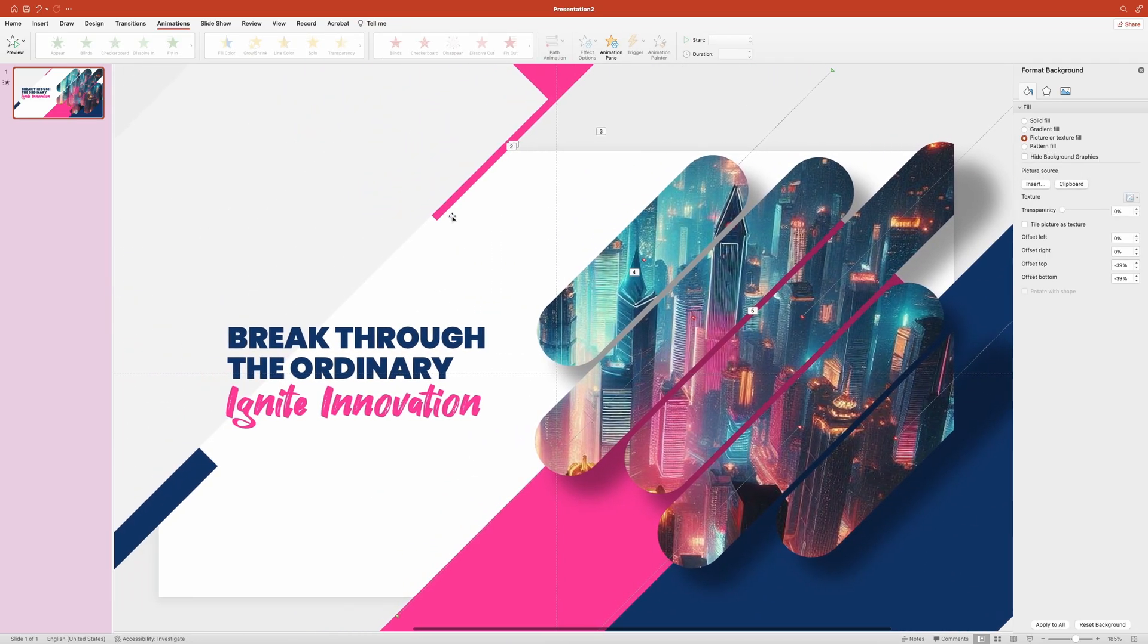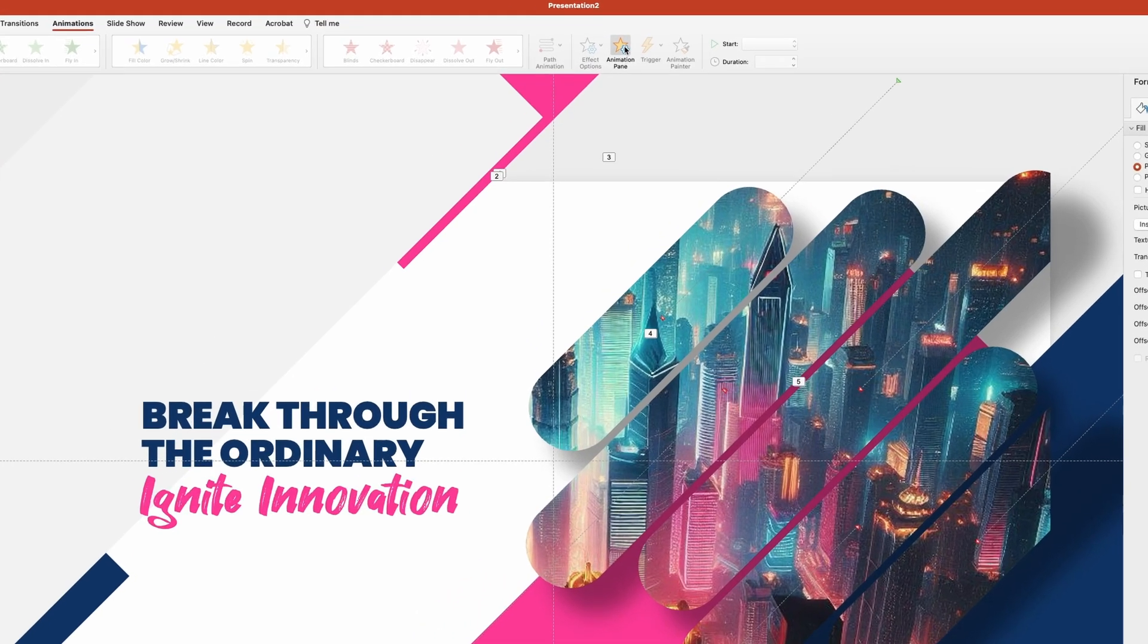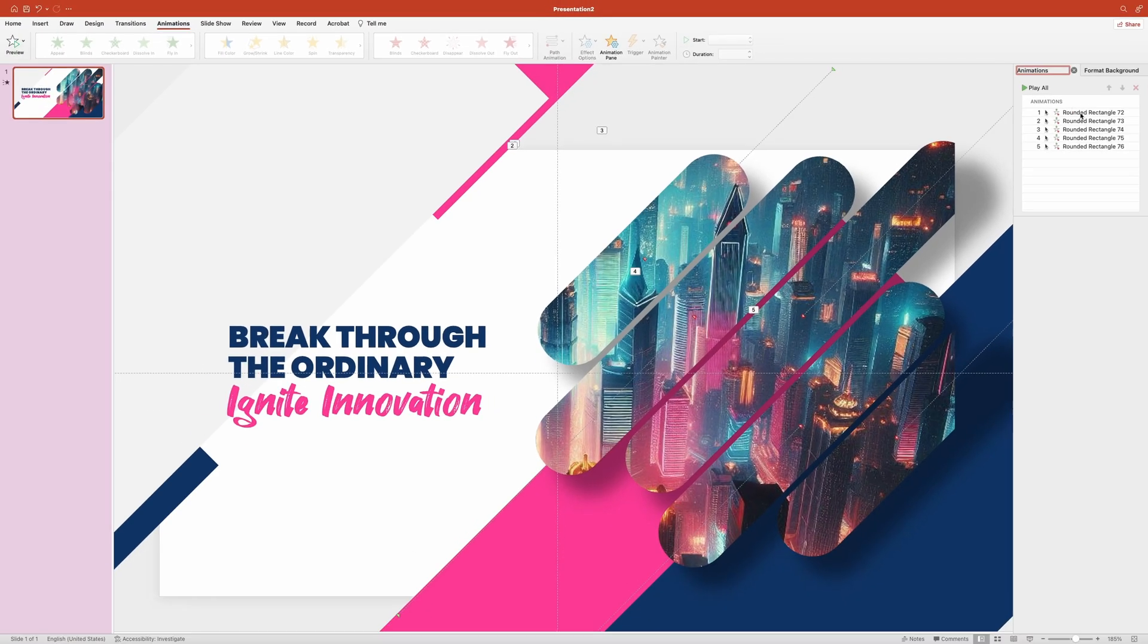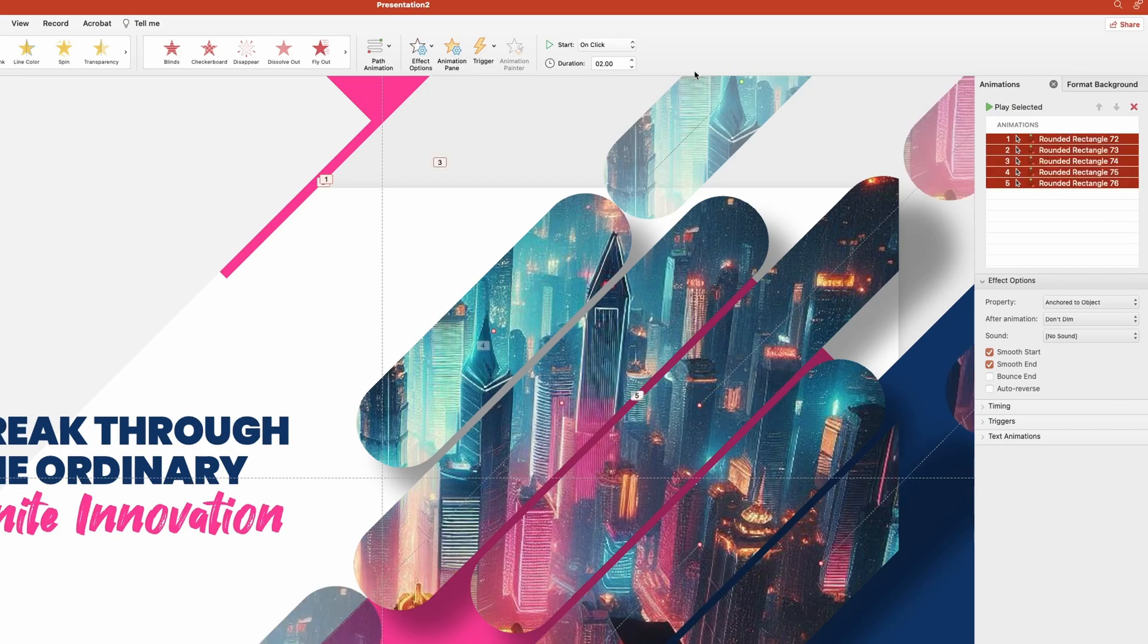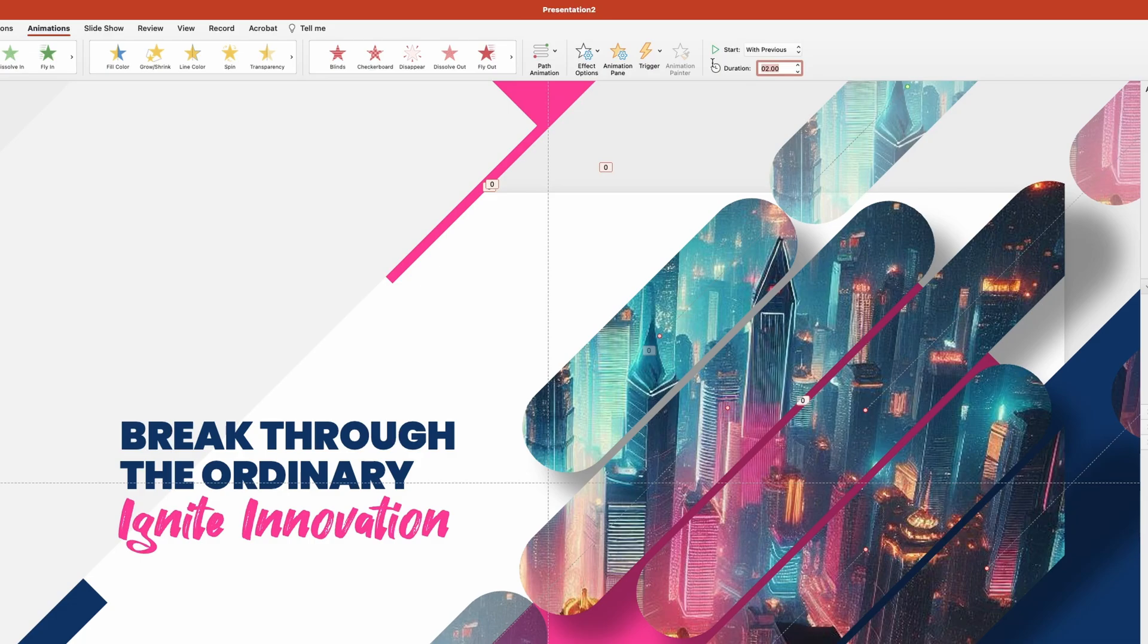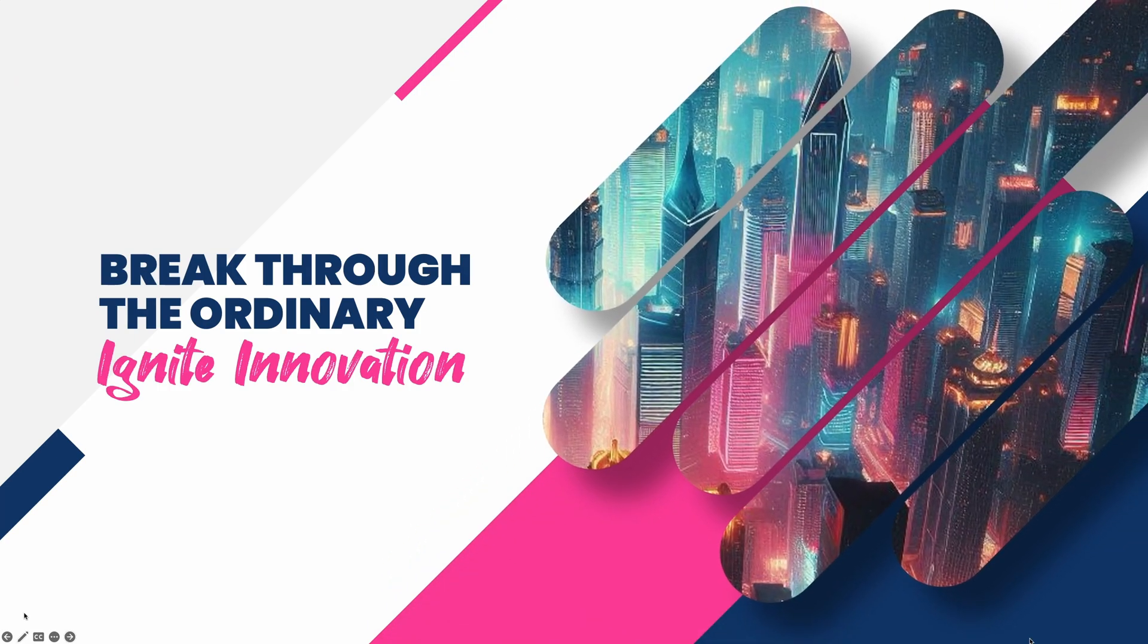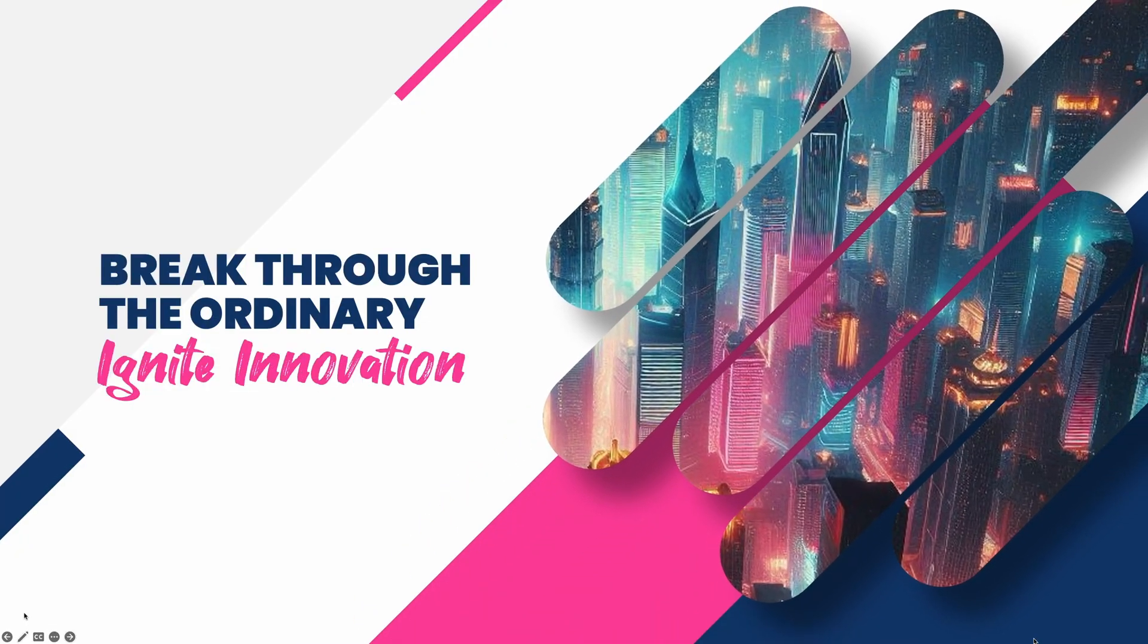Now we just need to adjust some animation settings. I'm going to open up the animation pane, which is this button right here. Now over on the right, we'll need to select all five animations. Change the start setting to with previous. Let's set duration to one and a half seconds. Let's have a quick look. Let me lower it down to one second. That looks better.